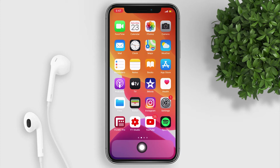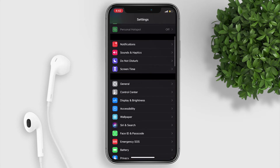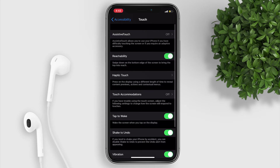So to get the home button back on your iPhone, go to your settings, scroll down and tap on Accessibility, tap on Touch, then turn on Assistive Touch.